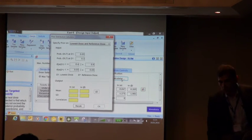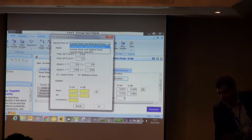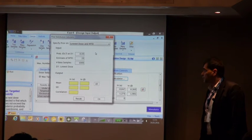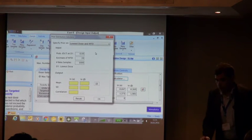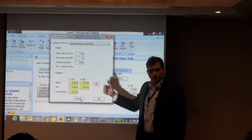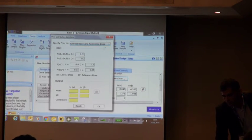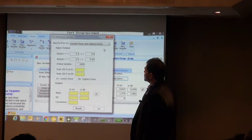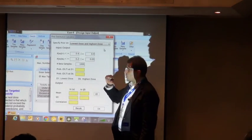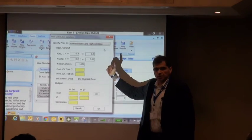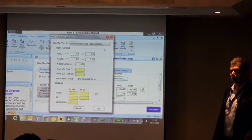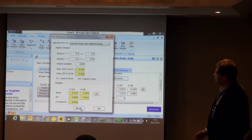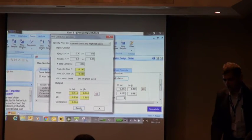Alternatively, you can elicit information by specifying quantiles of the probability of toxicity at different dose levels — for example, the probability of toxicity at the lowest dose level being below 0.4 is 90%, and the probability of toxicity at the highest dose level being below 0.2 is only 0.05. These pieces of information can be plugged into our calculator and translated into a bivariate prior distribution.